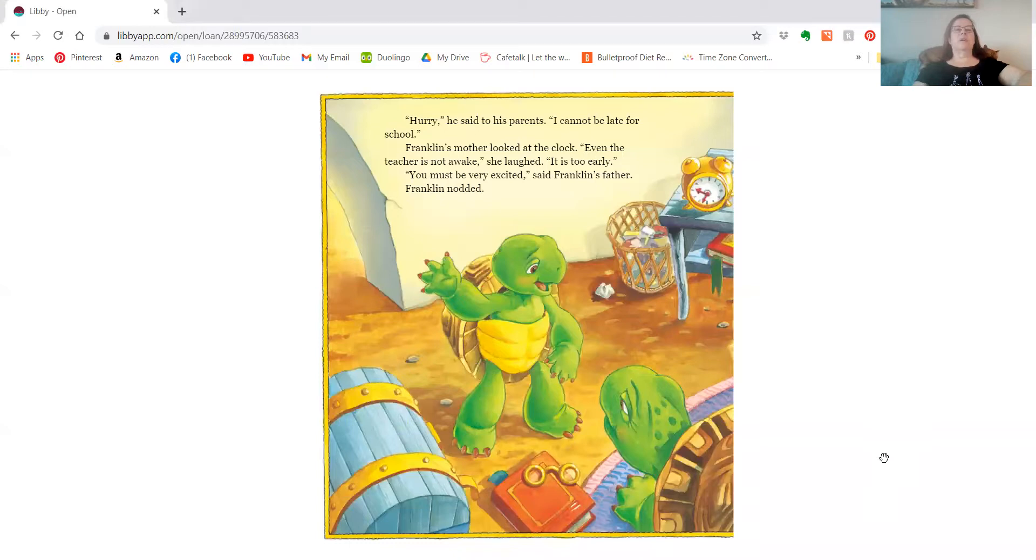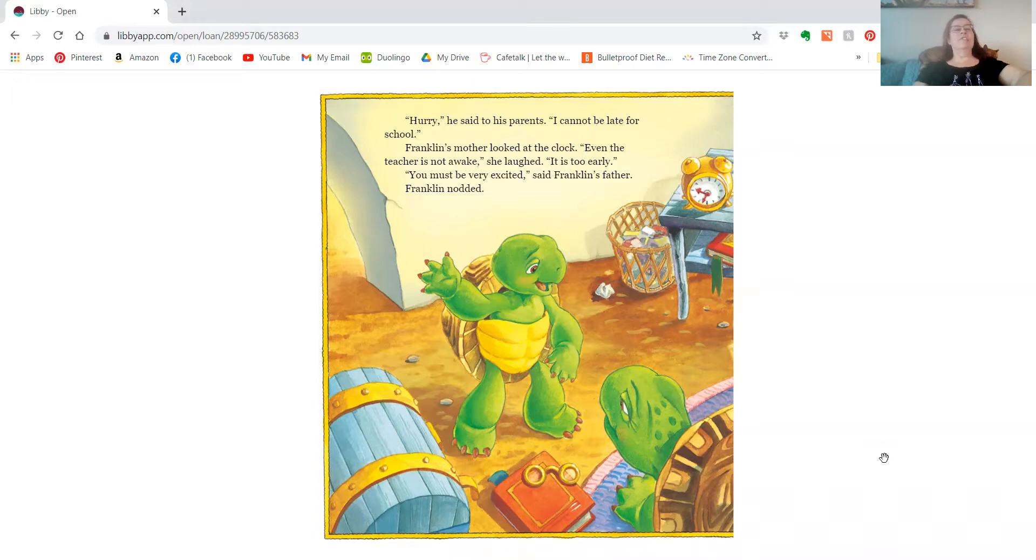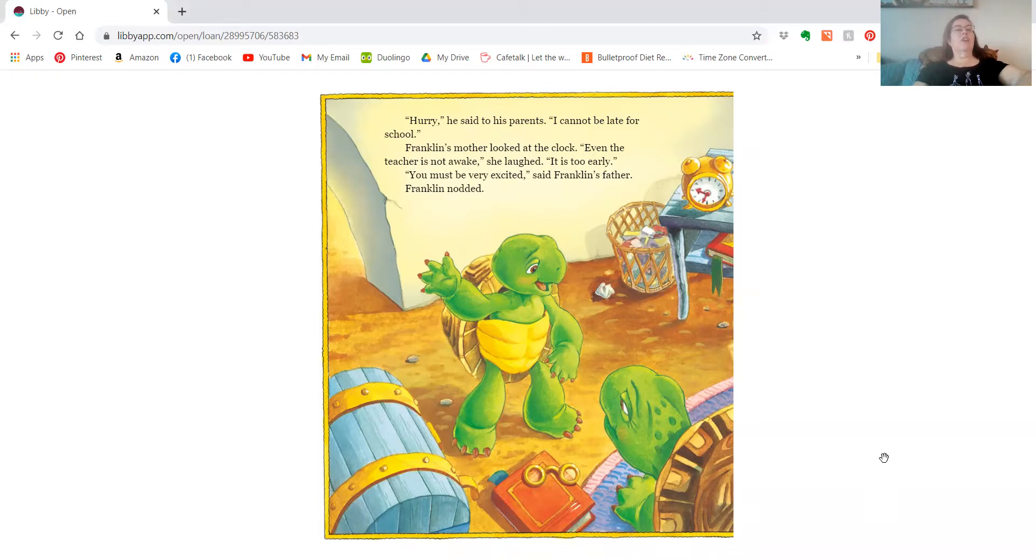Hurry, he said to his parents. I can't be late for school. Franklin's mother looked at the clock. Even the teacher's not awake, she laughed. It's too early. You must be very excited, said Franklin's father. Franklin nodded.